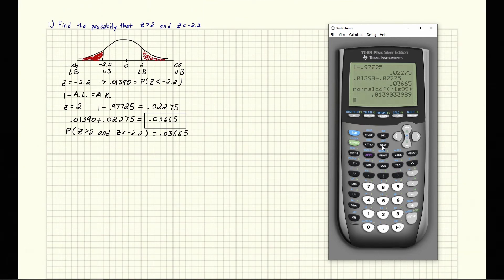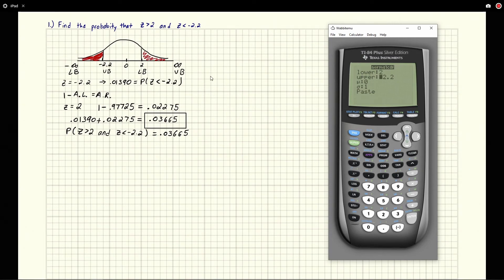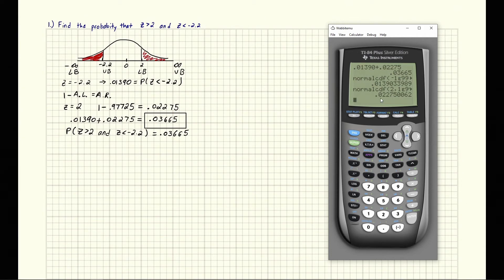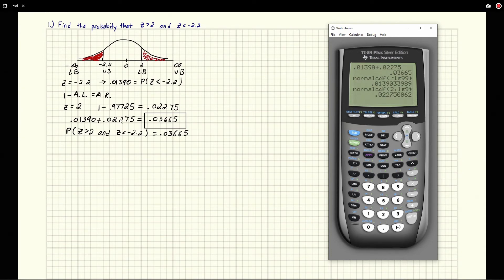Now let's do the area on the right side. Go again to second distribution, Normal CDF. For the lower bound this time we want 2. For the upper bound it's positive infinity, so we do positive 1E99. Mean 0, standard deviation 1, and we hit enter. We get 0.02275. Notice that is exactly what we got from the chart. When we add them together we get the same answer. If you're using a chart that only has 4 decimal values it will round to 0.0228 — that's totally fine, it's a very close number.